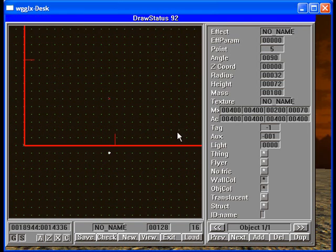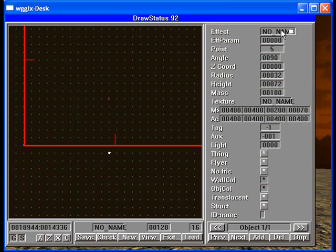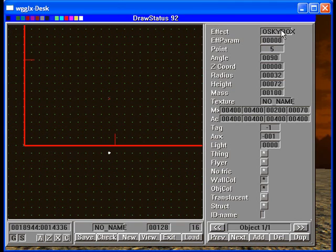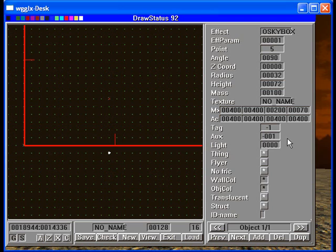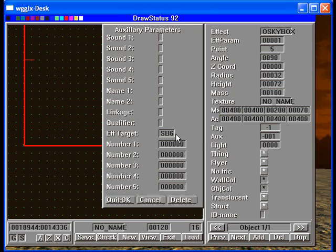Come back to objects. We make a second object, and that's going to be our O skybox. Give it an effect parameter of 1 to start it up. Go into auxiliary, and we will call this SP5. We should be good to go.